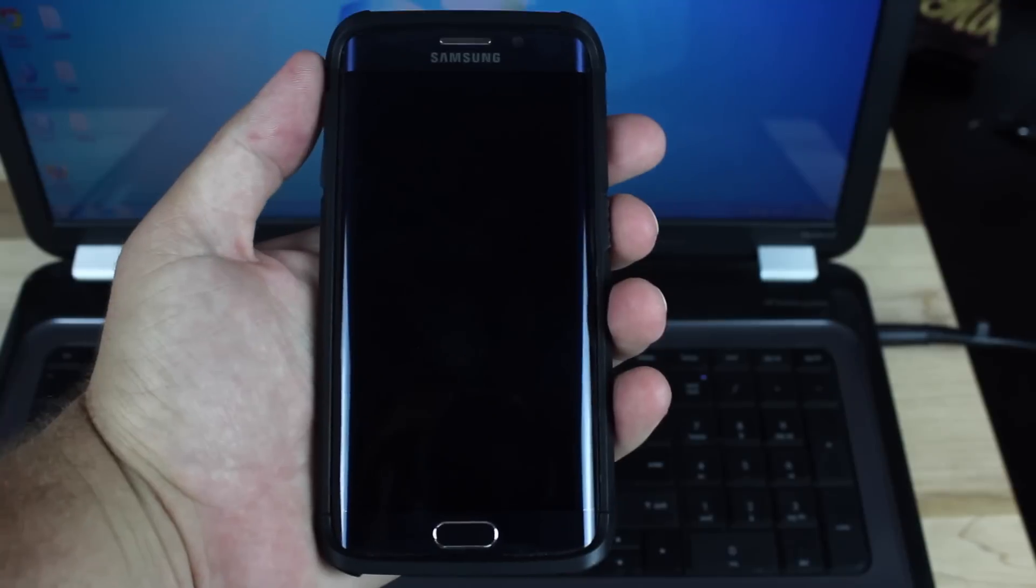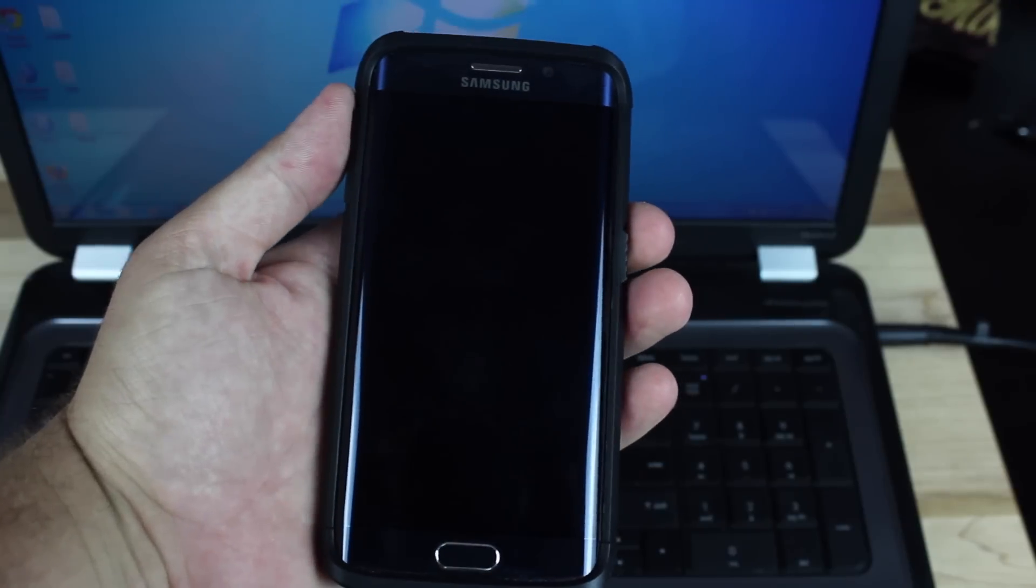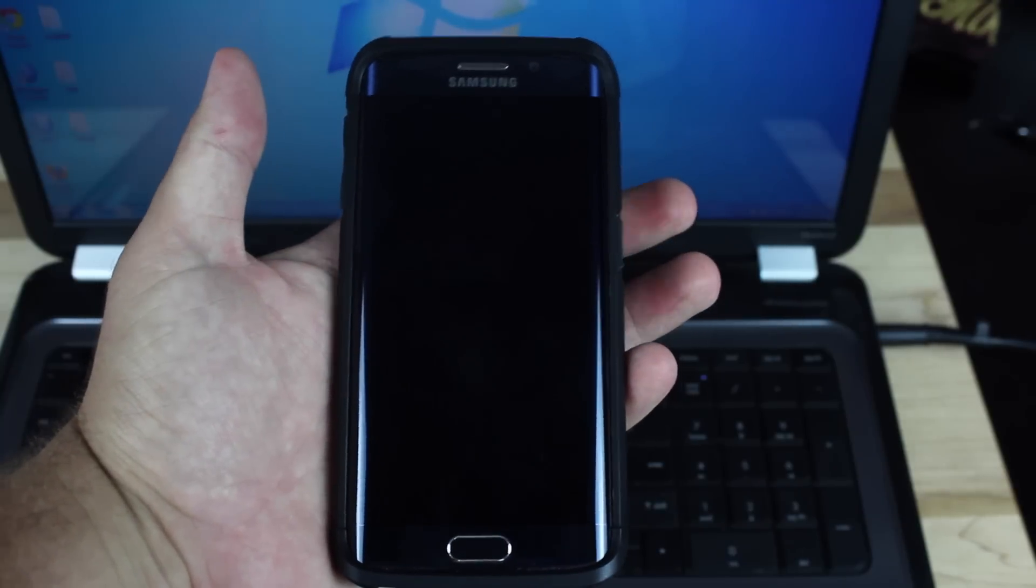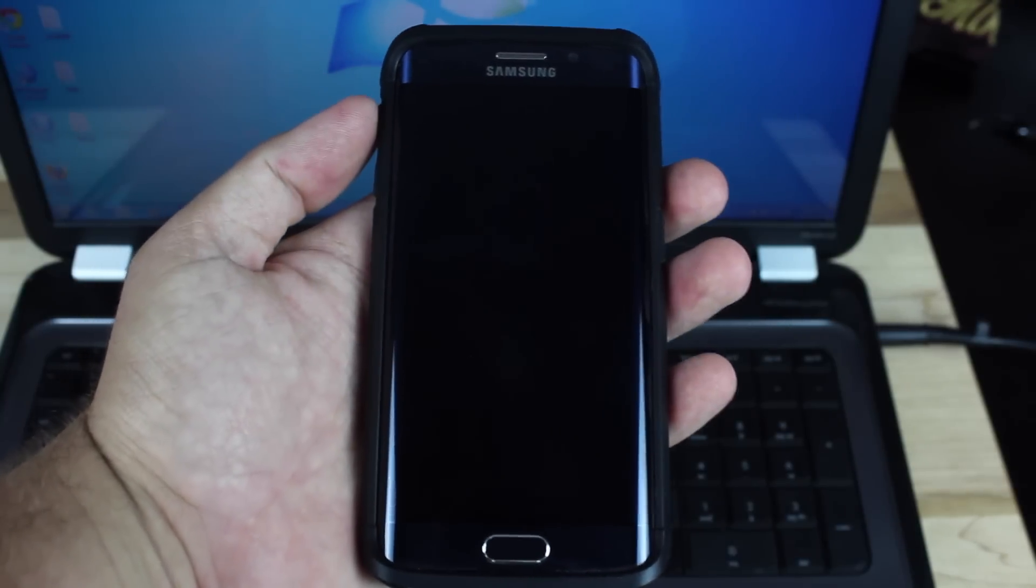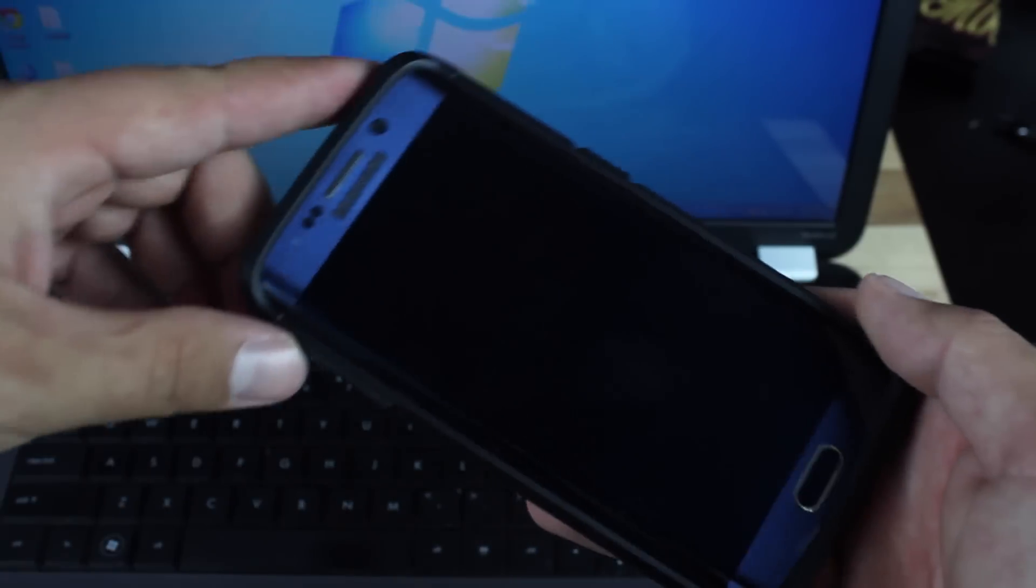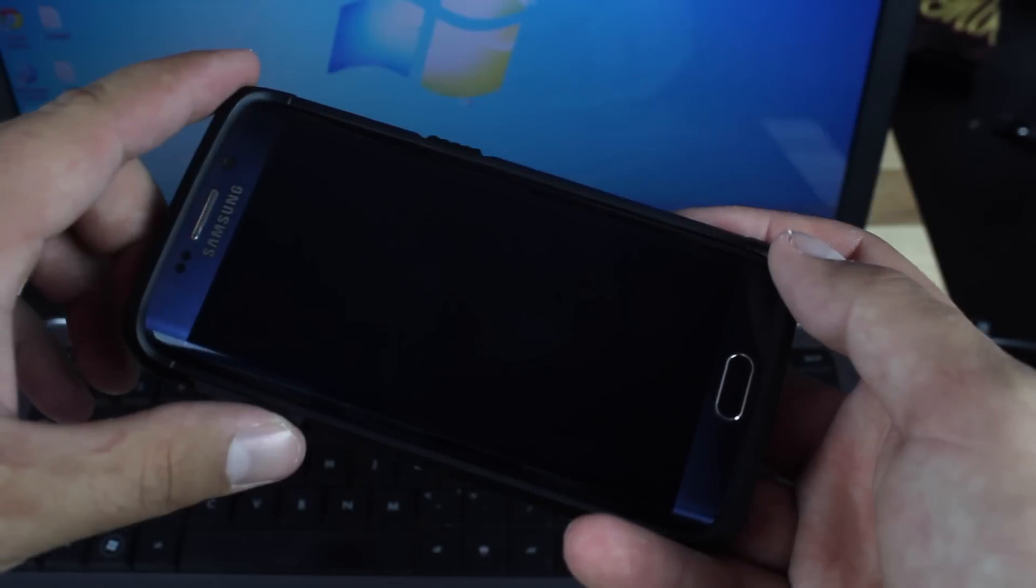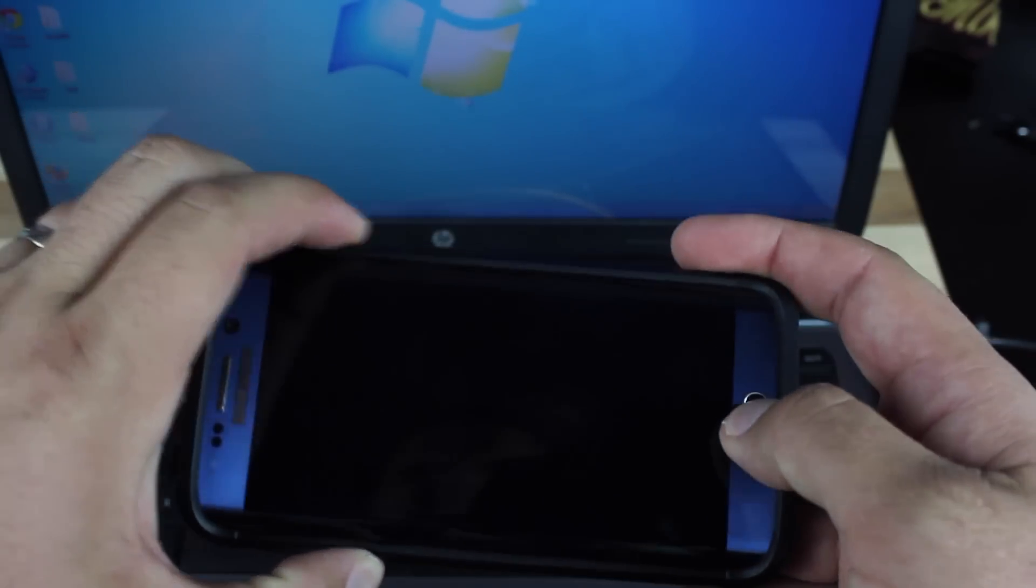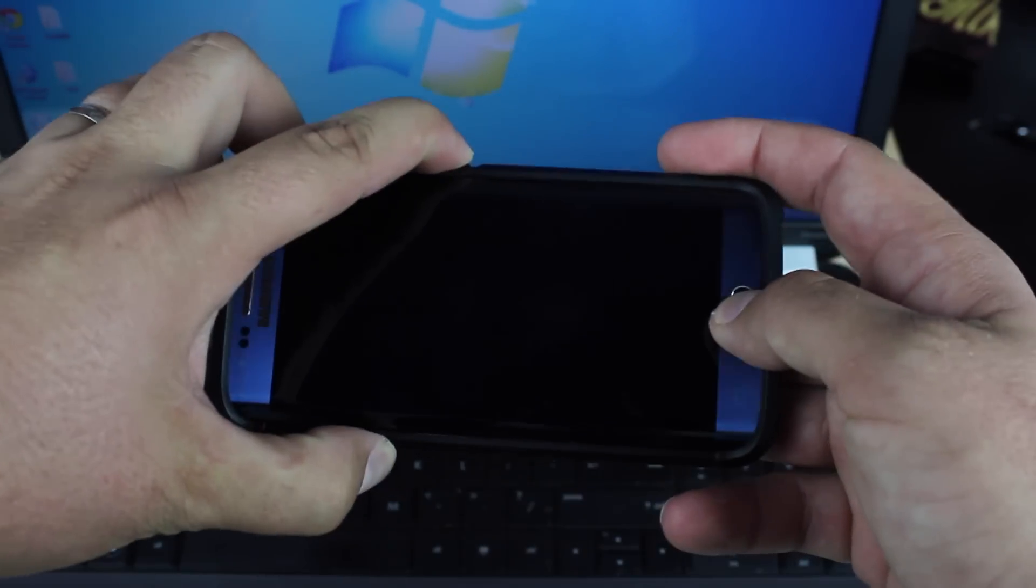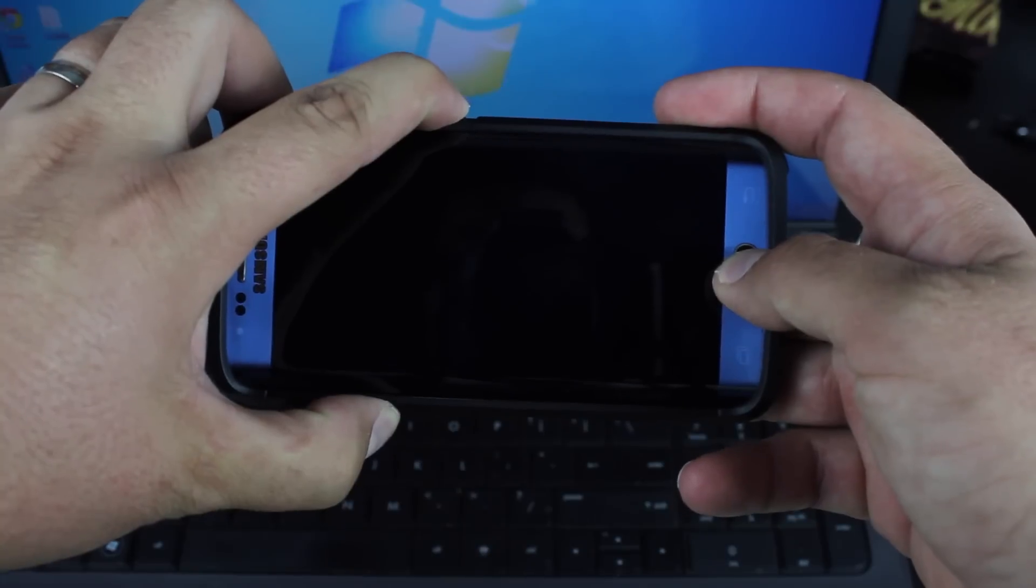Okay, so the first thing you want to do with your device is power it off and then boot into download mode. The way that we will get into download mode is volume down, home button, and power at the same time.